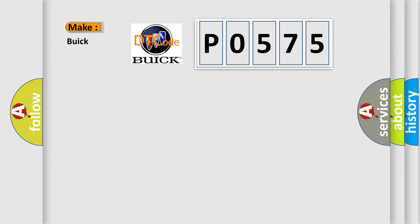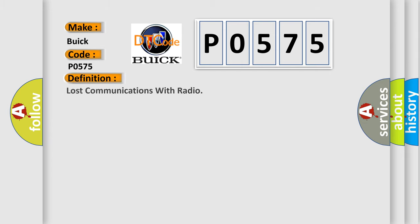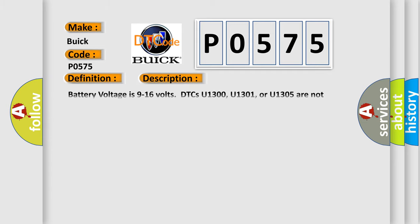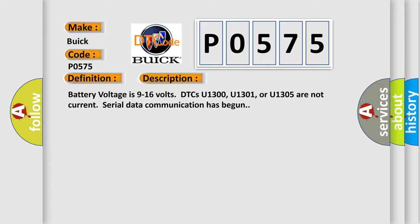So, what does the diagnostic trouble code P0575 interpret specifically for Buick car manufacturers? The basic definition is Lost communications with radio. And now this is a short description of this DTC code: Battery voltage is 9 to 16 volts. DTCs U1300, U1301, or U1305 are not current. Serial data communication has begun.